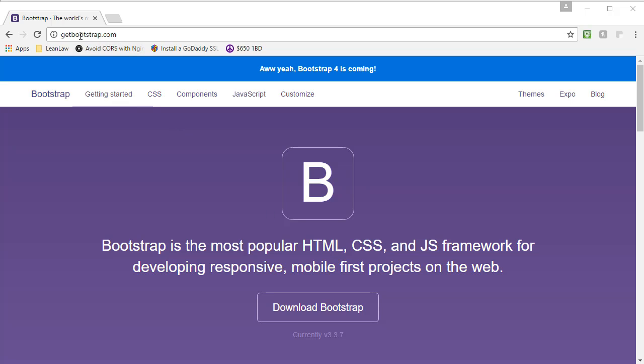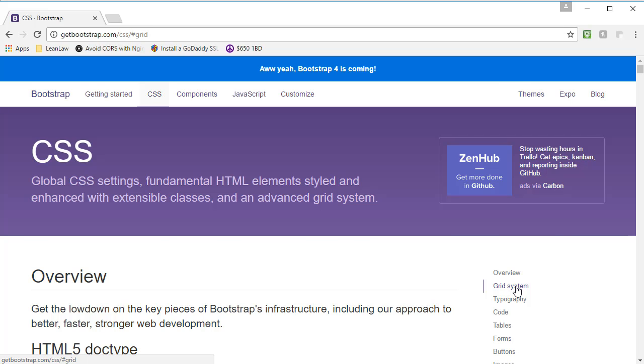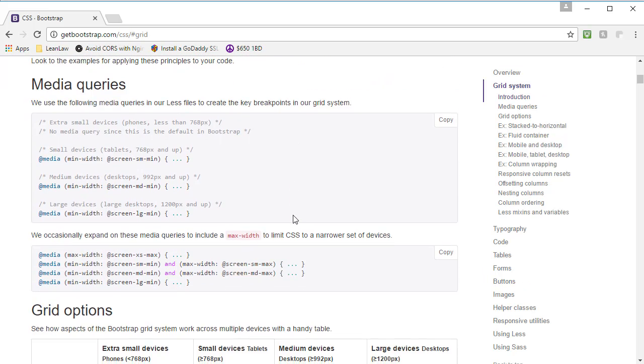To answer this question, I'm going to go straight to the documentation. We're here at getbootstrap.com and I'm going to click on the CSS tab. In this tab, we'll notice that the second item in the menu is called grid system, so I'm going to click that and scroll down a little bit until I see media queries.